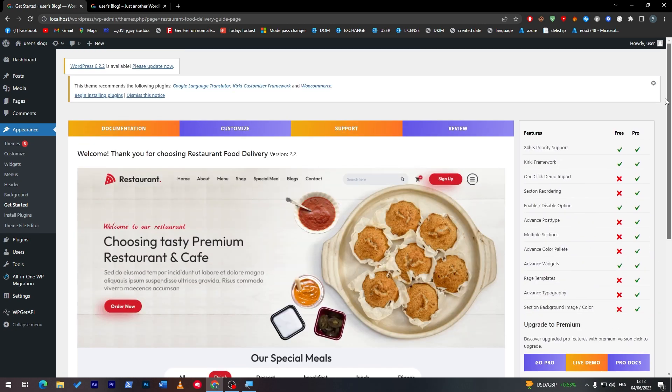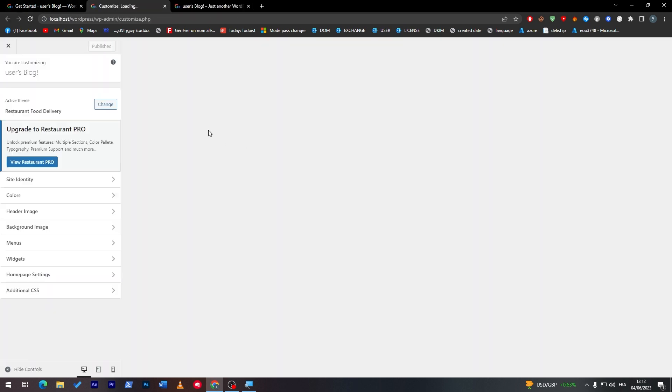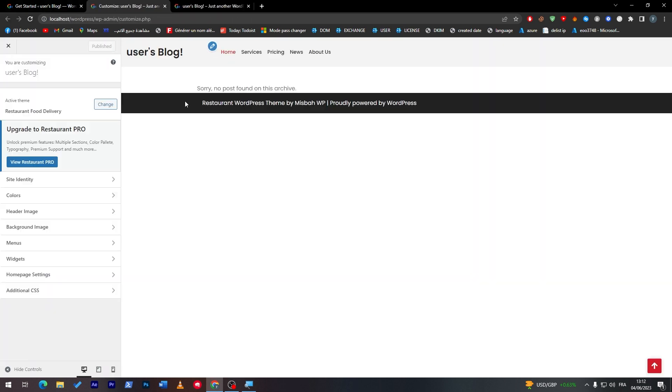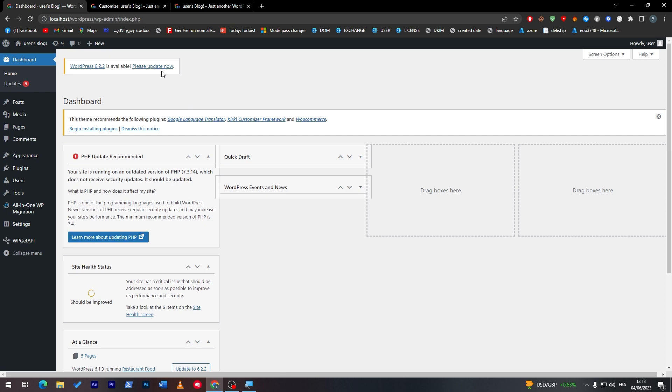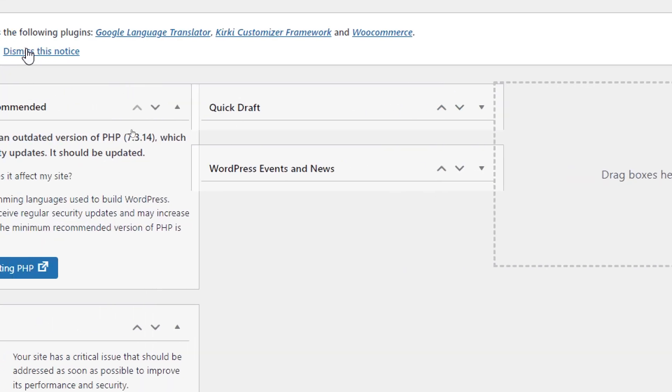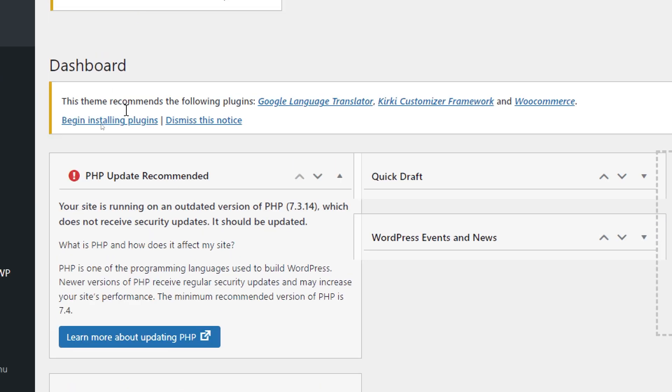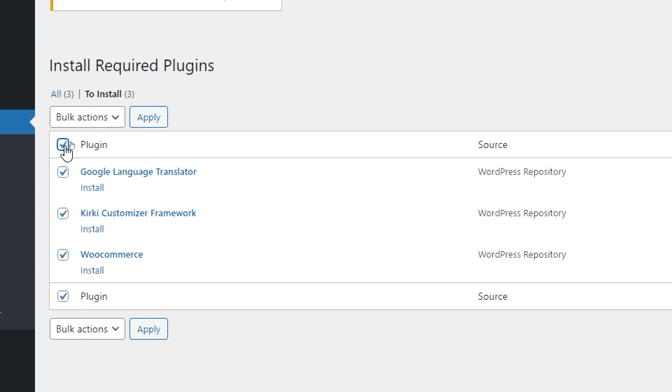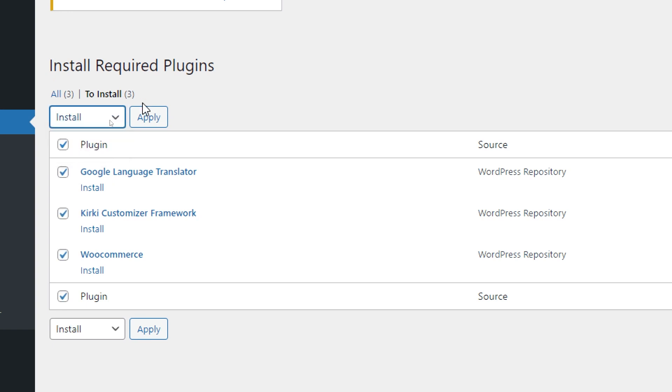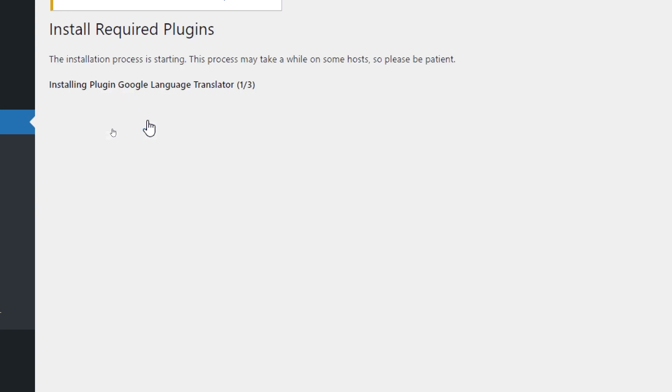This is our version, we can customize it through here and it is not that pretty good as you might see. We really have to go for the premium version but for now what you'll have to do is simply stick with the free version and install these plugins that they ask us to add. They want begin installing plugins which are Google Language Translator, Character Customizer Framework, and WooCommerce. These are the plugins that we must install in order for our theme to be working successfully without any problems. Click on begin installing plugins and choose this mark, then click install and apply. Just like that we are installing the plugins.